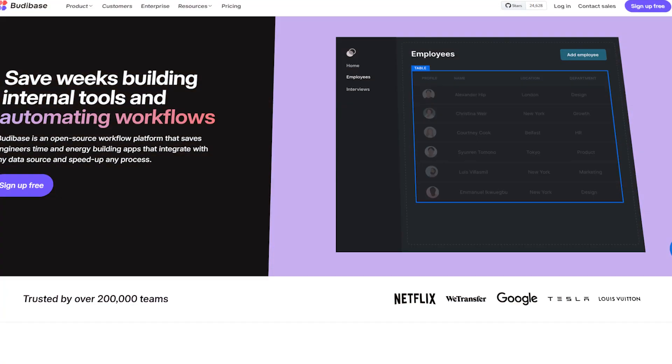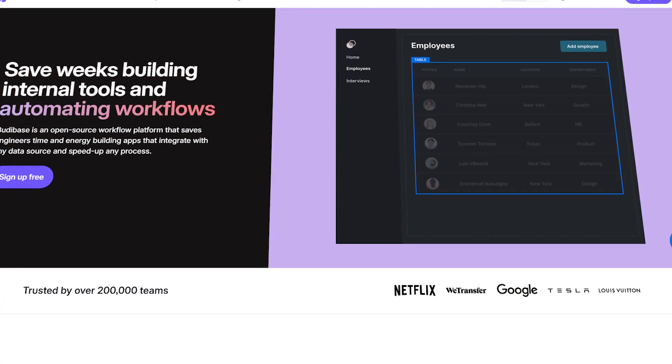Next up is BuddyBase. BuddyBase positions itself as a tool for building business apps without needing to write a lot of code. It's also open-source and comes with a built-in database, automation features, and an easy-to-use visual interface. It's especially loved by teams that need to build tools like admin panels or approval systems quickly.